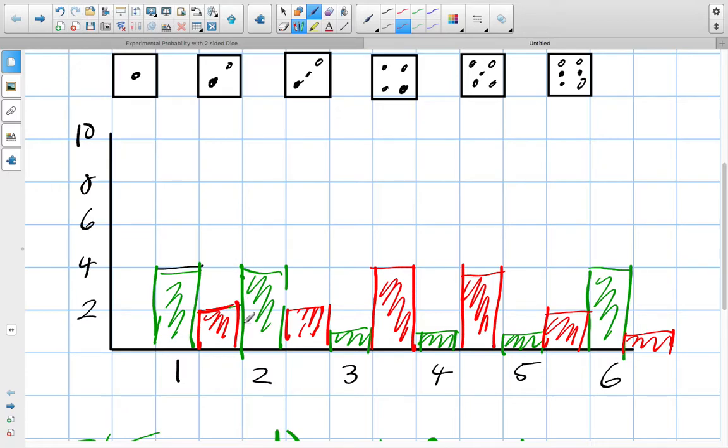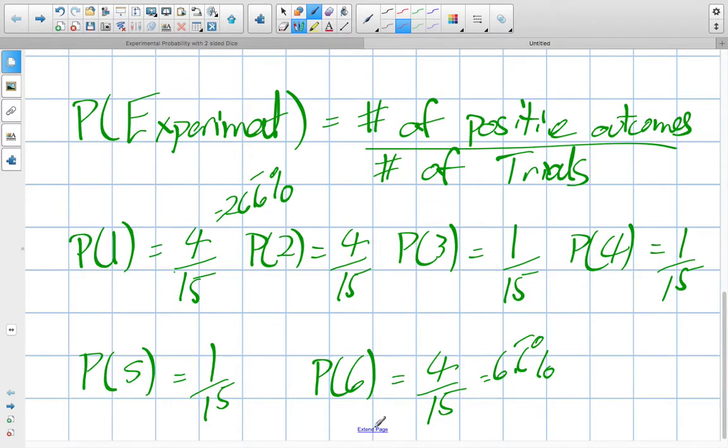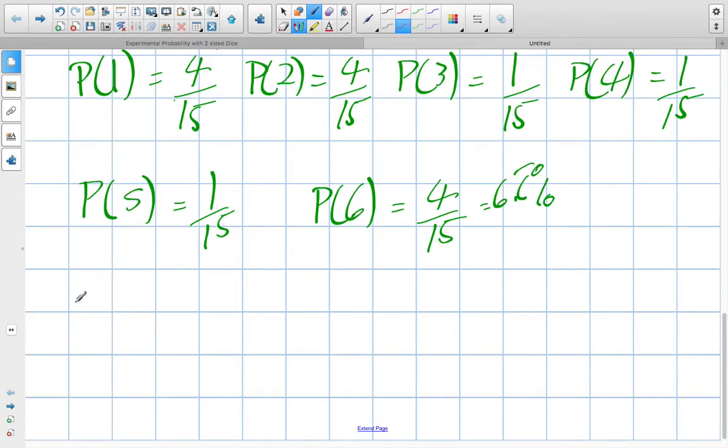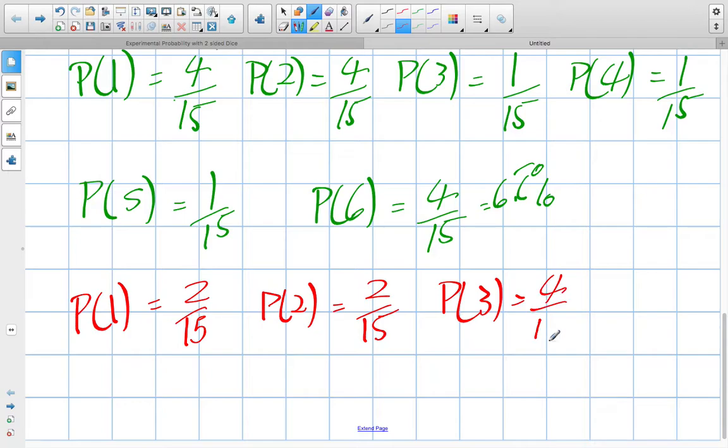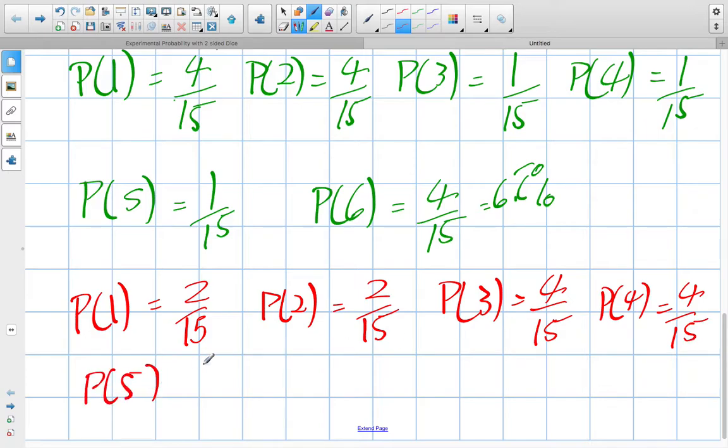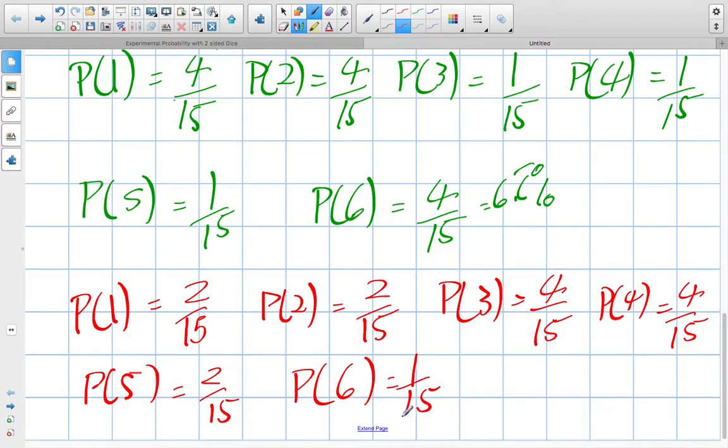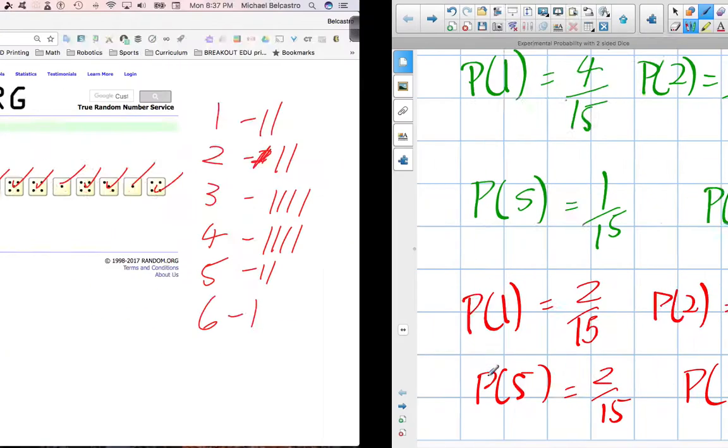So, our experimental probabilities for the red. Again, still 15 trials. A little different though, because the probability of getting a 1 this time is a 2 and 15. The probability of getting a 2 was the same, 2 and 15. The probability of a 3 was 4 and 15. The probability of a 4 was 4 and 15 also. The probability of a 5 was the same as before, a 2 and 15. And finally, the probability of a 6 was 1 and 15. What are those as percentages? We already know the 4's are 26.6 repeated. That's a percent for that. The 1 in 15 is a 6.6% repeated. So, what is the 2 and 15?